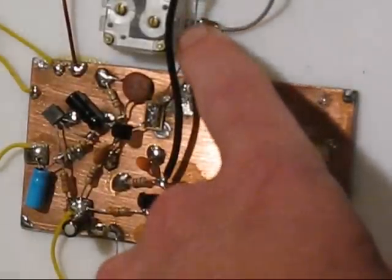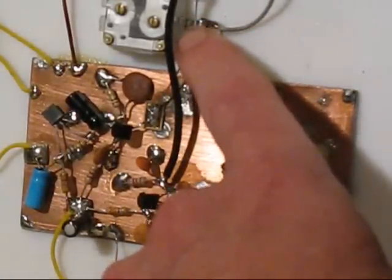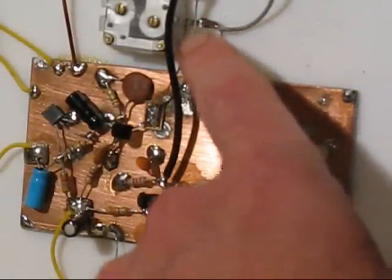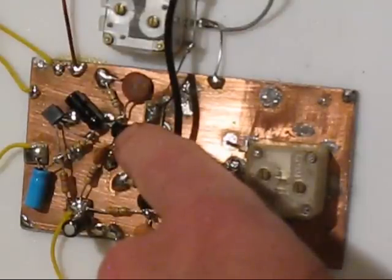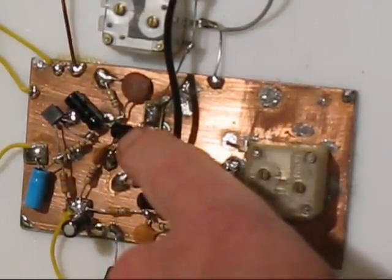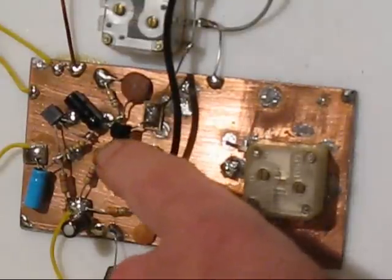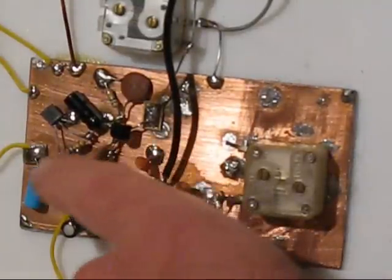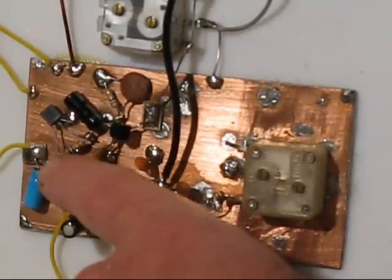Up here is the front end tuning capacitor, connected to the spider web coil, and that connects straight to the input of the infinite impedance detector using an MPF-102. The audio from that is fed to a BC548 audio amplifier.